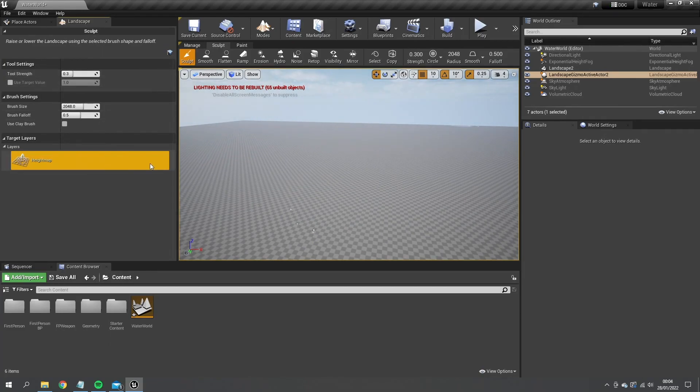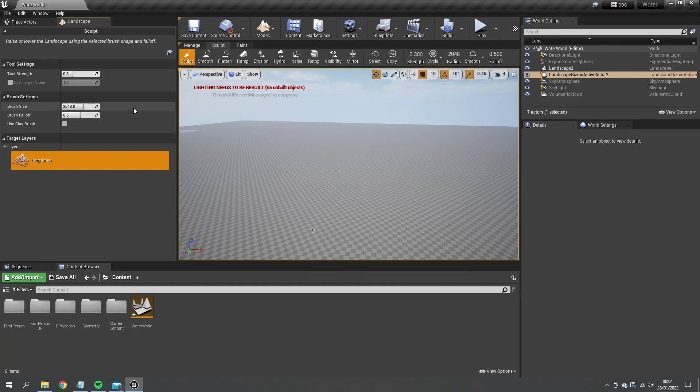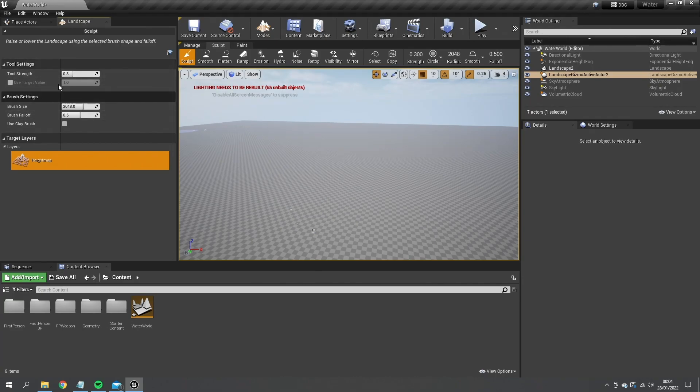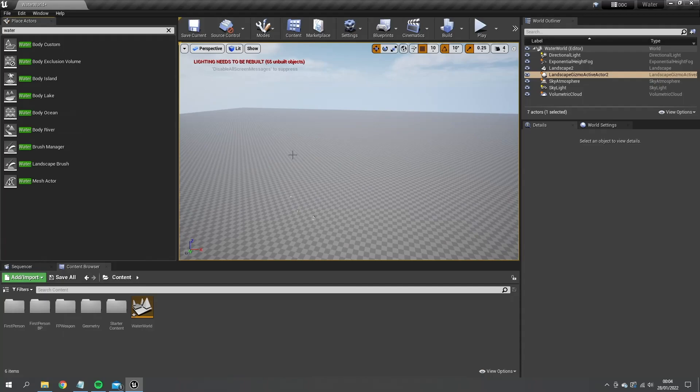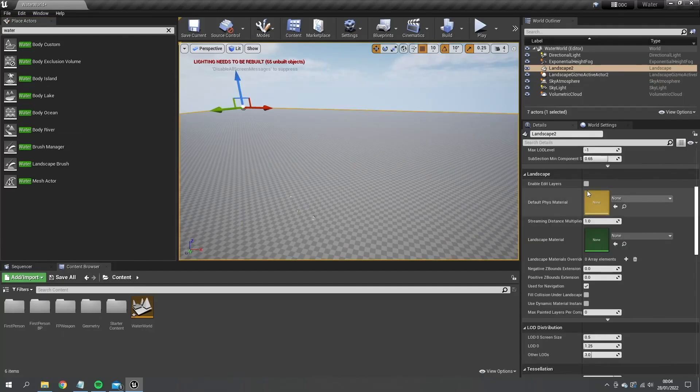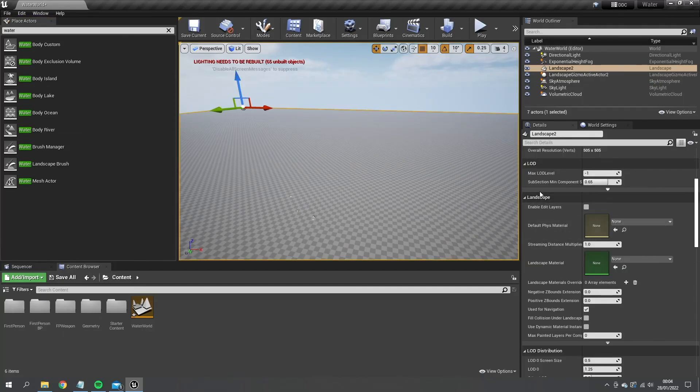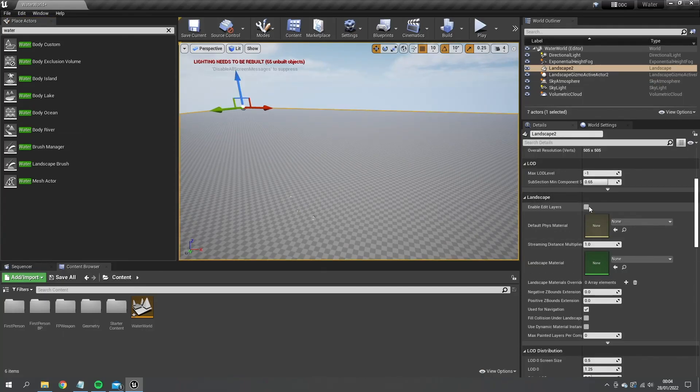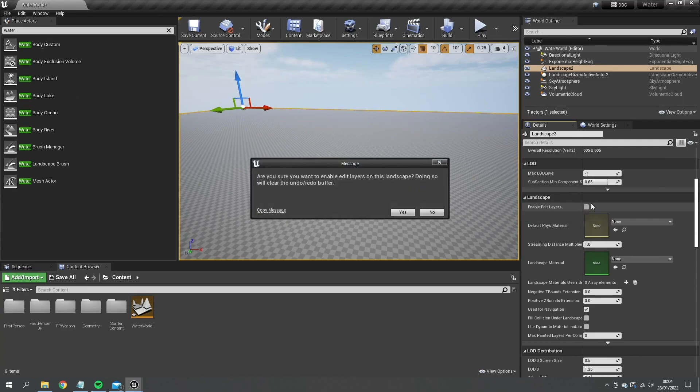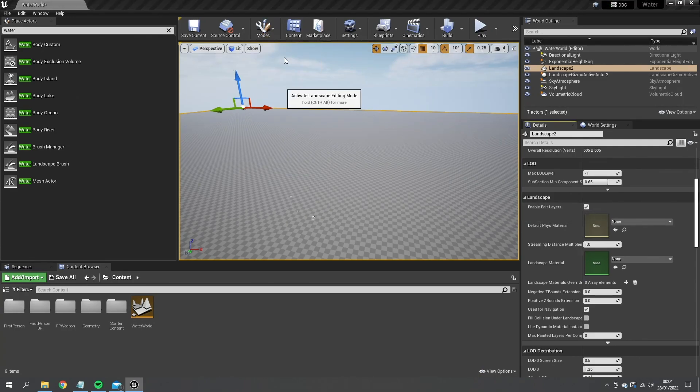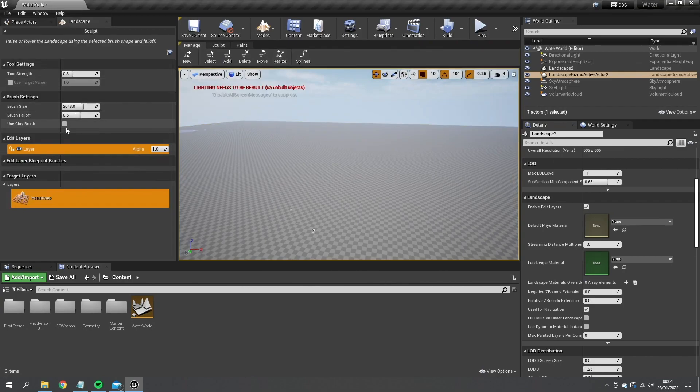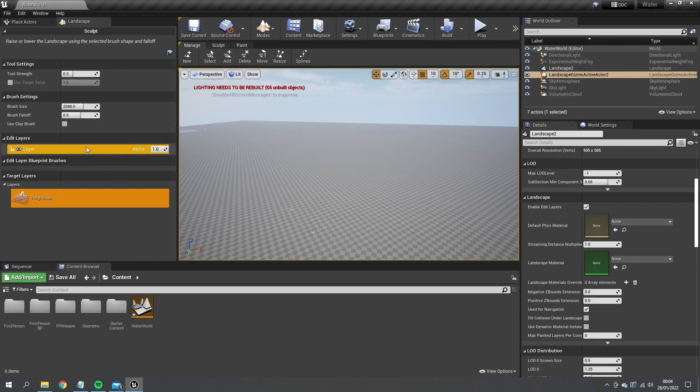For the water plugin to work, you need to have access to editable layers inside of the sculpt. At the moment we don't have the option for that. We only have target layers, we don't actually have any build layers. So what we do is click on our landscape with the select mode, and in the landscape settings you'll find the tick box for enable edit layers. We'll tick this, click yes, and done.